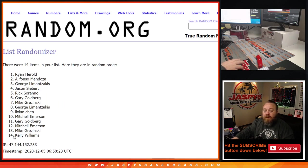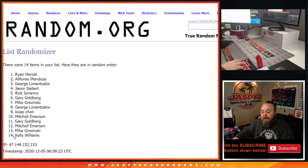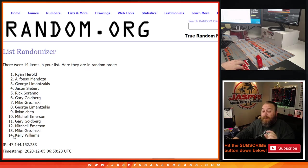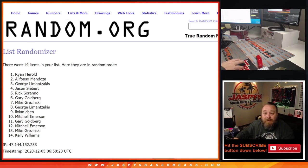Congratulations Ryan Harold, Alifonzo Mendoza, George Lemonsakis, Jason Siebert, and Rick Serrano. You five get an extra $100 in break credit, totaling out to $500 total from jaspyscasebreaks.com.